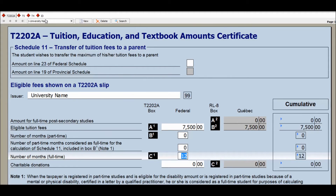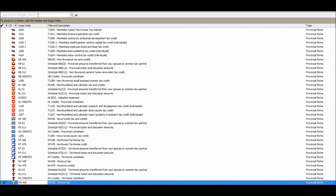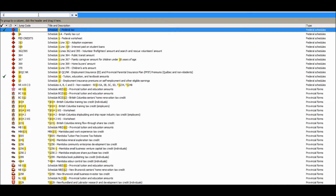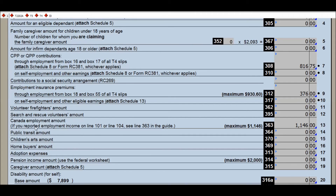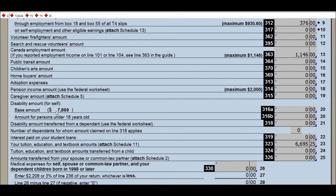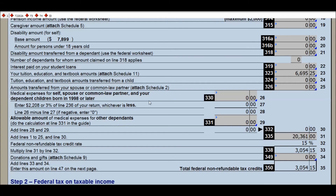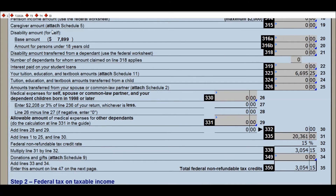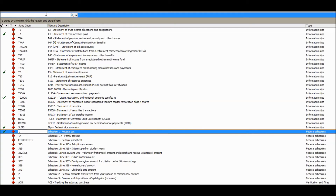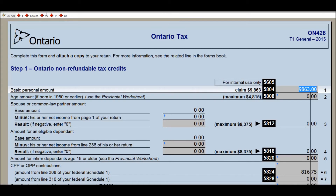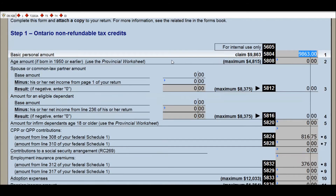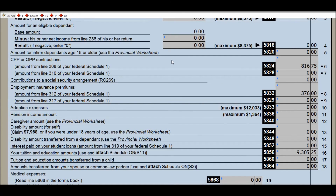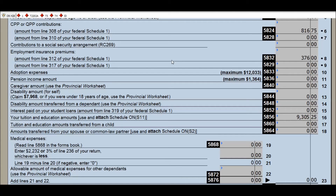Now that we have entered the tax information, we will review the main federal schedule called Schedule 1. Locate it in your tax software and review it to ensure that any tax credits you were eligible for you did claim. For demonstration purposes, I have only covered the tuition tax credit, but there are many more. The second main schedule is the provincial schedule called ON-428 — review it for tax credits as done previously.